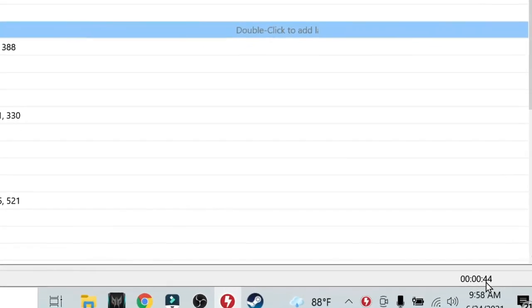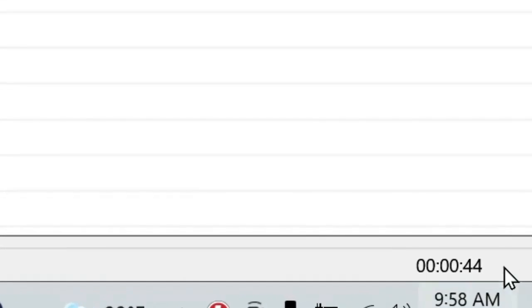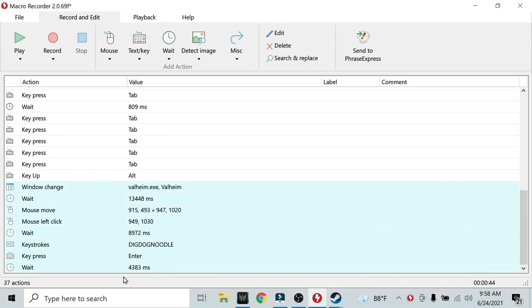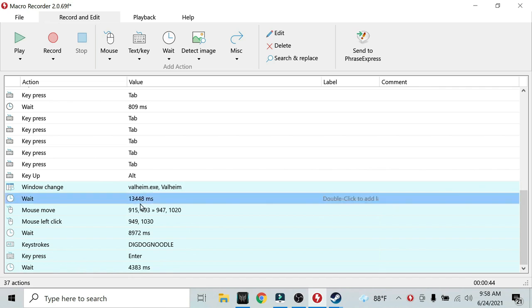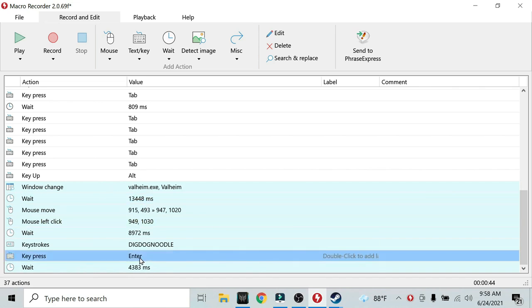We can look at our wait time here, and we see that this macro takes around 44 seconds to run. We can't really mess with the end of the macro. See here? These wait times are kind of important. However,